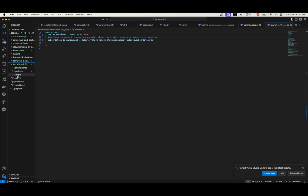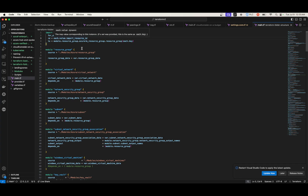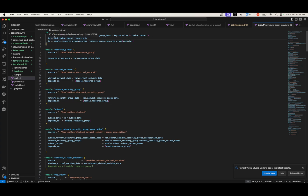So here's my import block. There's a for_each here that says: for key, value in var.resource_group_data, key, value, if value.import. Basically if value.import is true, it runs through and gets the ID, then adds this to module.resource_group.azurerm_resource_group with the resource group name and each.key — that's how I'm stepping through each of those.